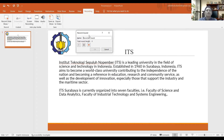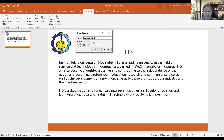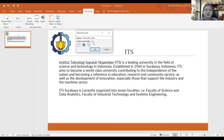Click Play to start the recording. I'm going to give you an example with this presentation. It is Institut Teknologi Sepuluh Nopember — a leading university in the field of science and technology in Indonesia, established in 1960 in Surabaya. It aims to become a world-class university contributing to the independence of the nation and becoming a reference in education, research, and community service.